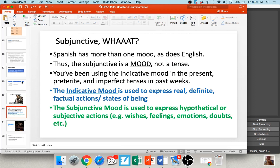I like to start by telling students that the subjunctive is not a tense — it's actually a mood. You've been learning about the indicative mood, and within that indicative mood there are various tenses: the present, preterite, and imperfect. We use the indicative when we're expressing things that are certain, factual statements, things that are real and definite. However, with the subjunctive, we are expressing more hypothetical or subjective actions — things for which there's usually some uncertainty or doubt present.